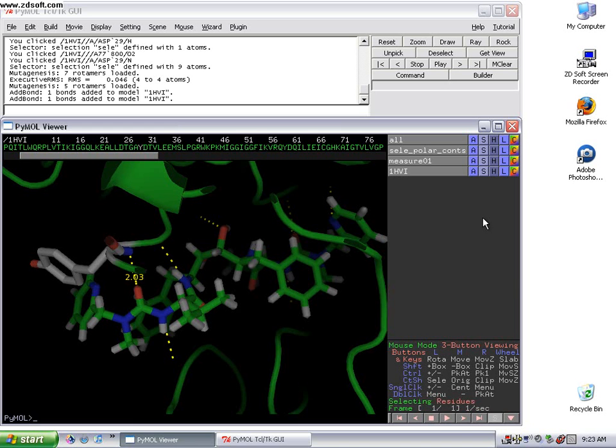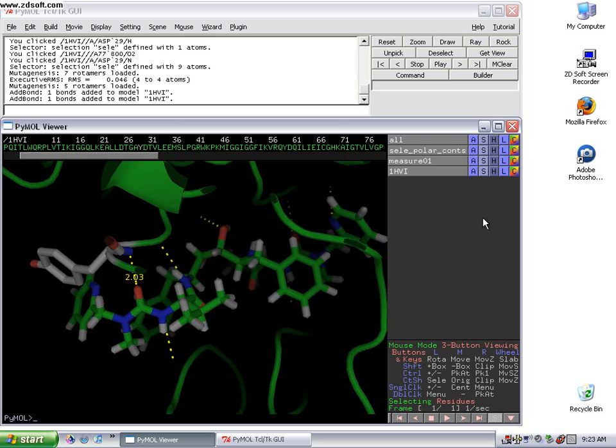Alright, welcome to the fifth video in the protein structure tutorial. In this tutorial, I'm going to go over how to look at hydrophobic regions of the protein, how to overlay two protein structures, and then how to prepare a publication quality image.